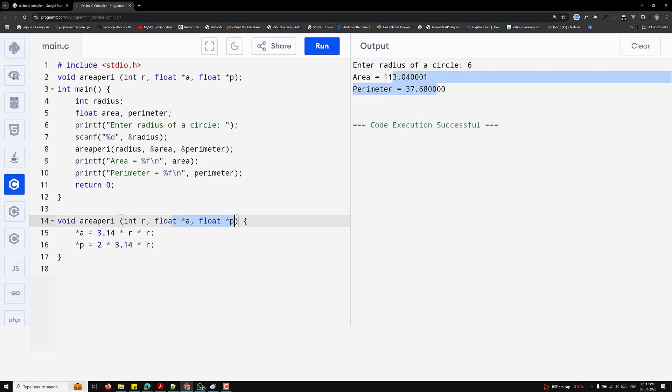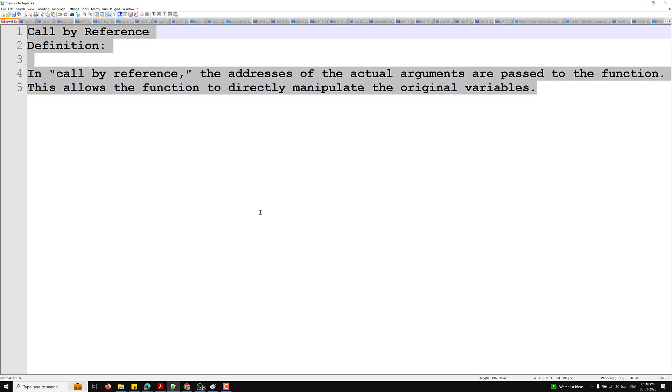Now the key differences between call by value and call by reference: In call by value, the value of the variable is passed; in call by reference, the address of the variable is passed. Changes do not affect the original variable in call by value, but they do in call by reference. Use call by value when original values should remain unchanged; use call by reference when original values need to be updated.